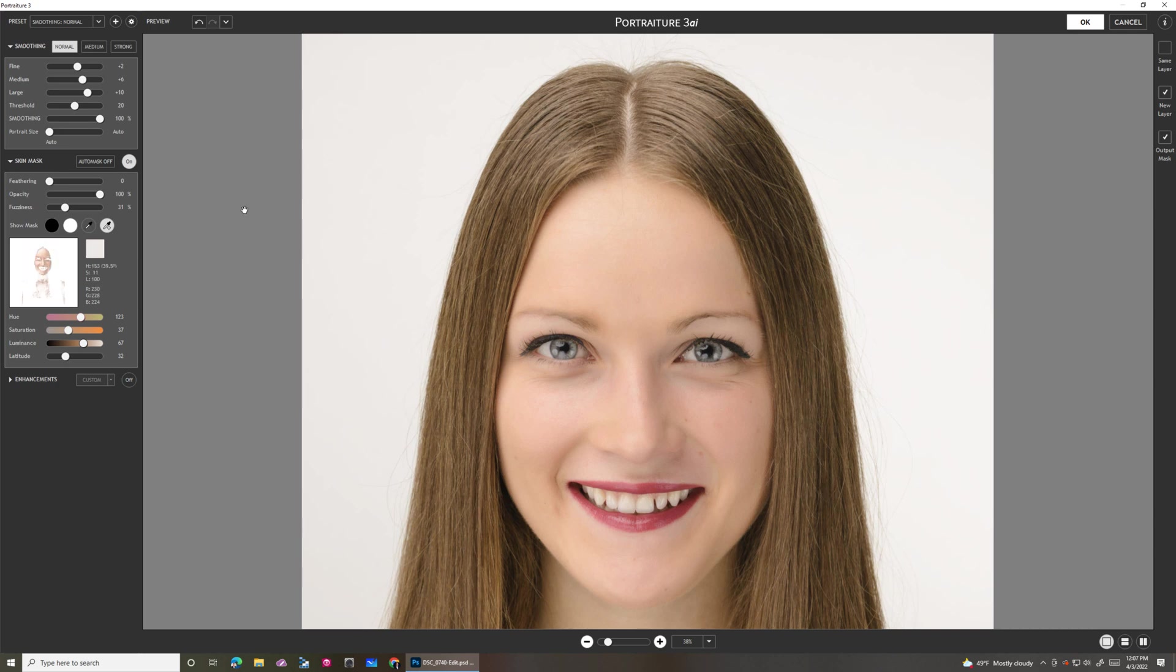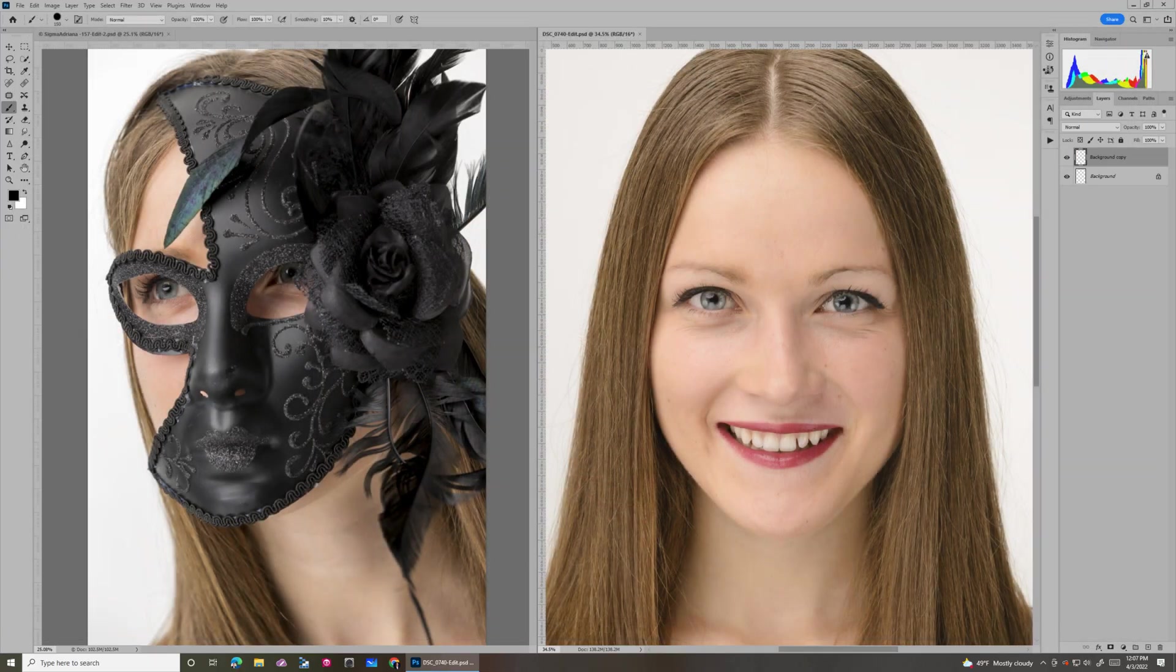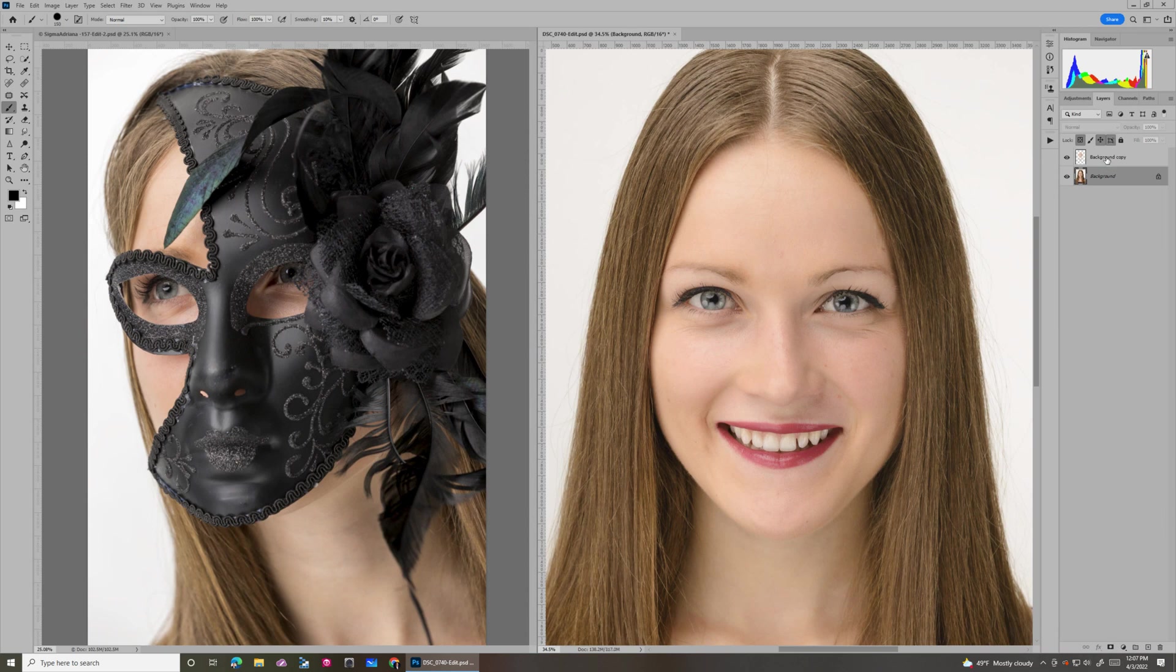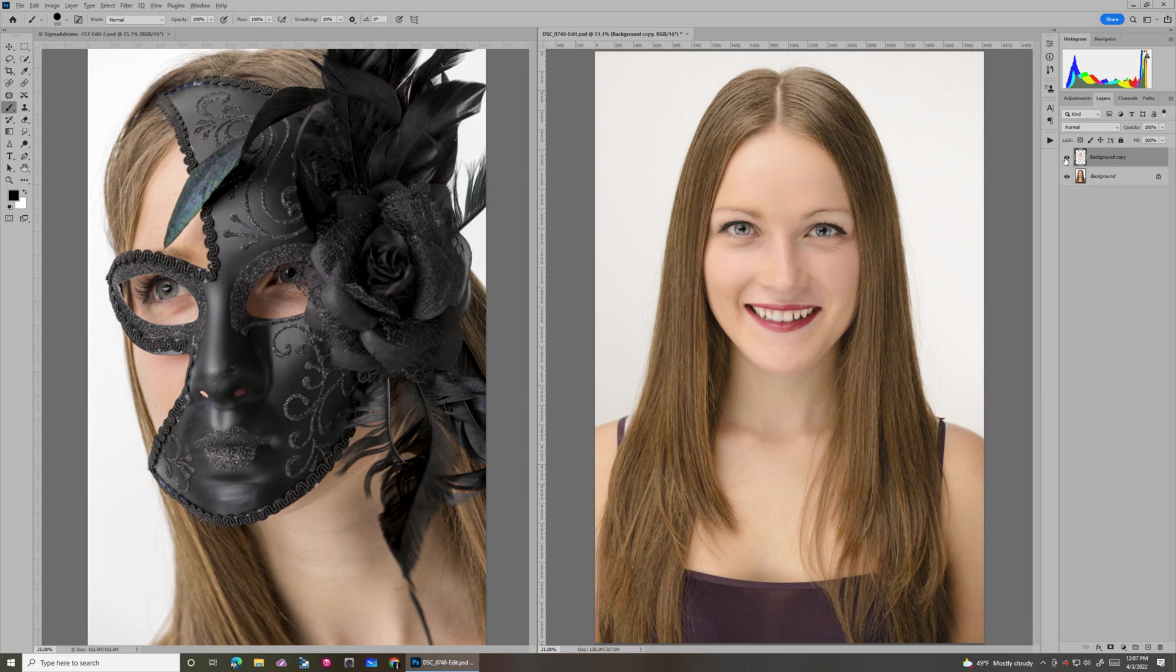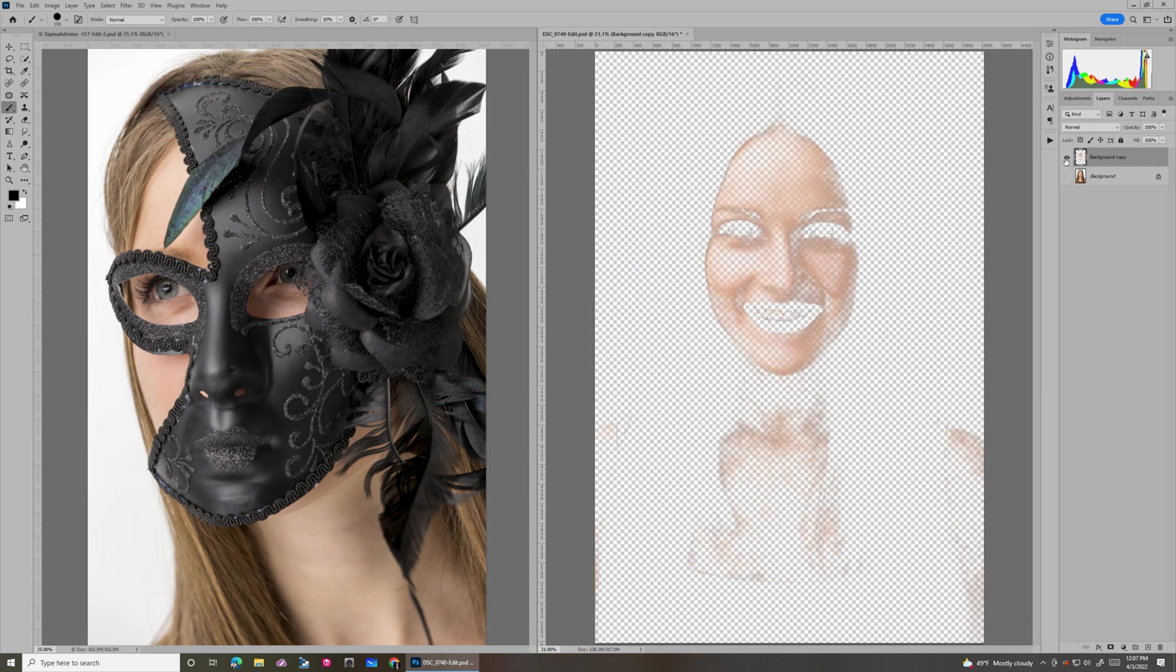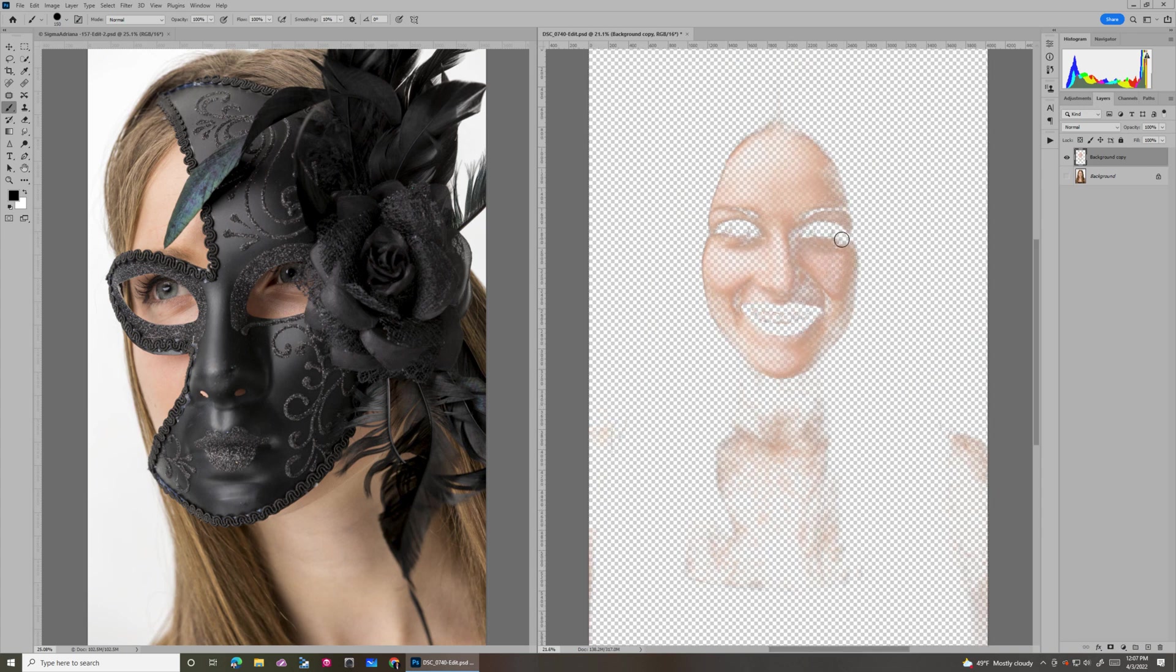So with that, let's go over here, say OK, and apply it. And let's watch what happens. It created a new layer called Background Copy. If I go and select that layer, you'll see that this is pretty much what I was looking at inside Portraiture.